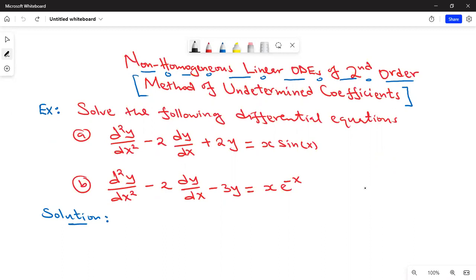We have this question. We are asked to solve the following differential equations. In part A, we have d²y/dx² minus 2 dy/dx plus 2y equals x sin x. And in part B, we have d²y/dx² minus 2 dy/dx minus 3y equals x times e^(−x). So we need to find the general solution.